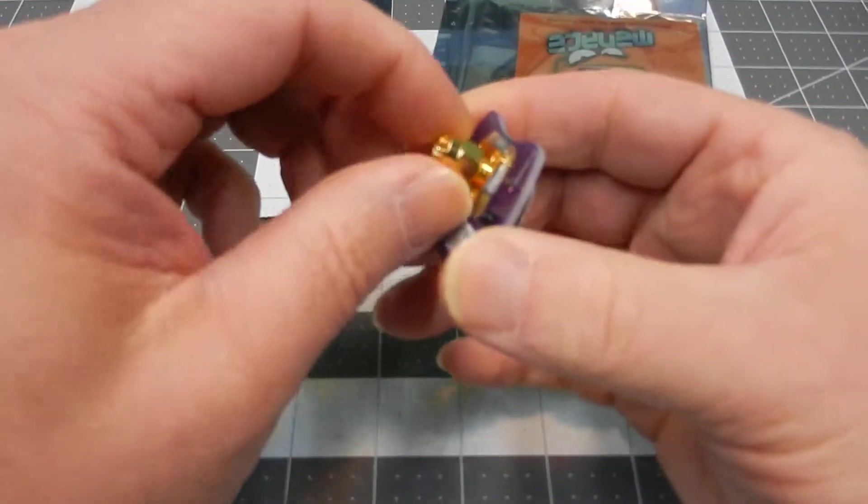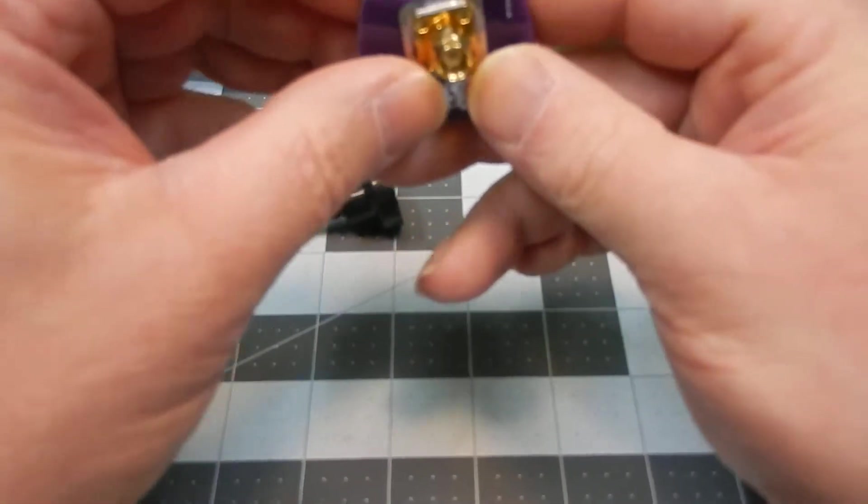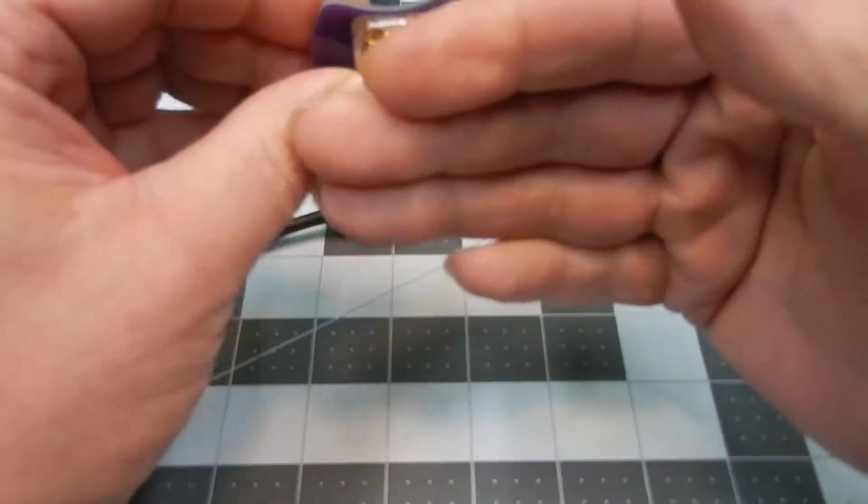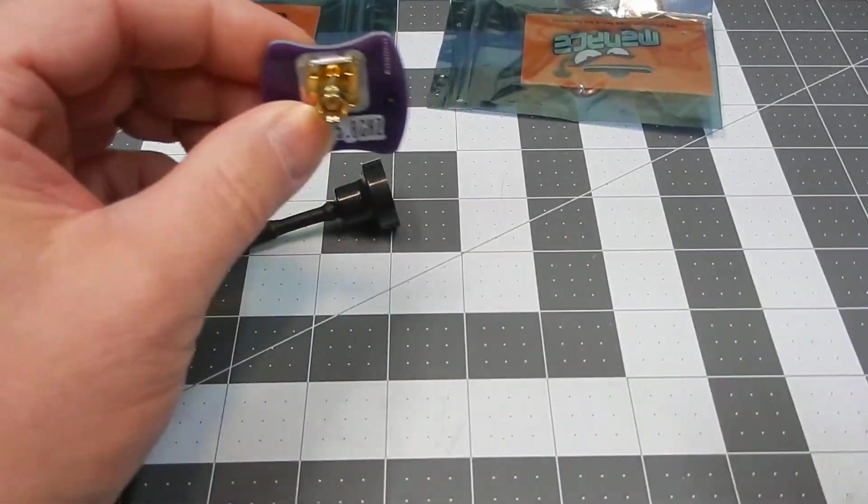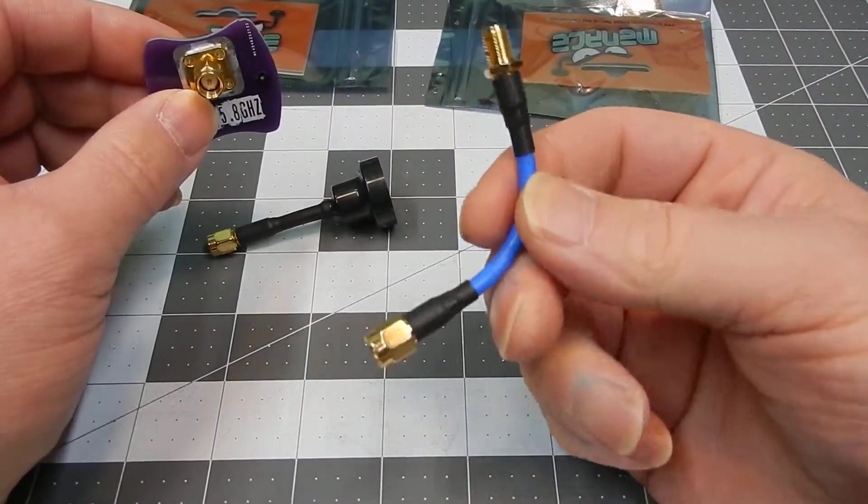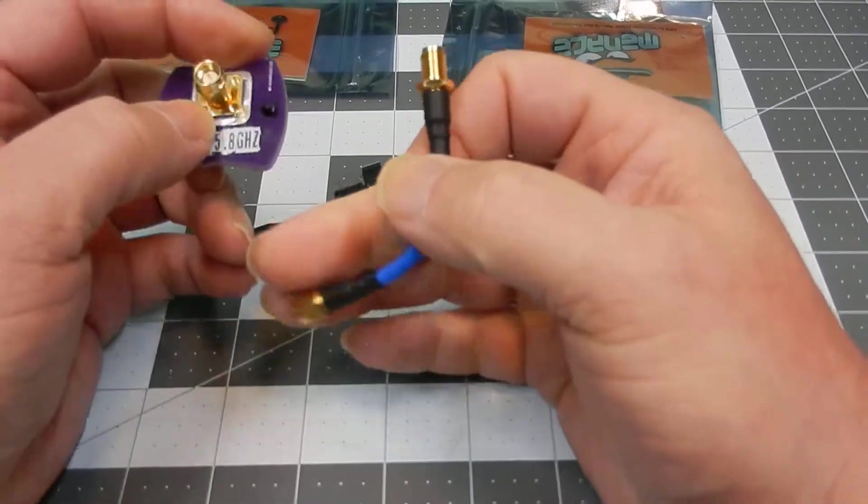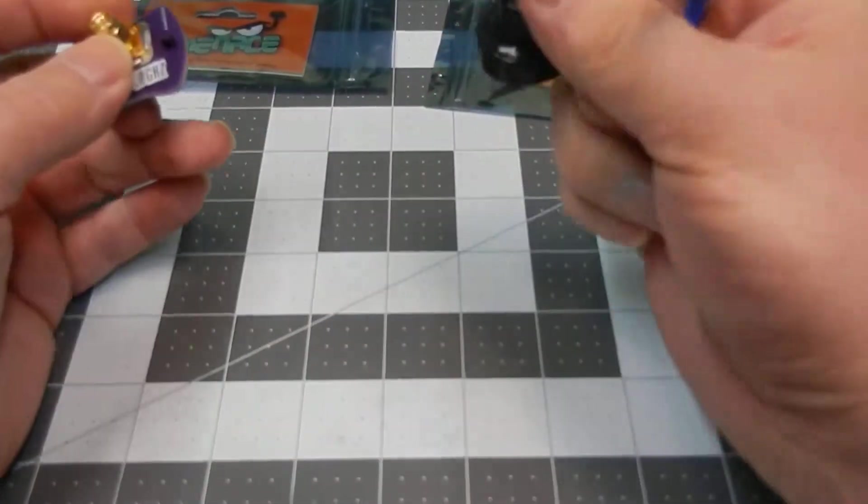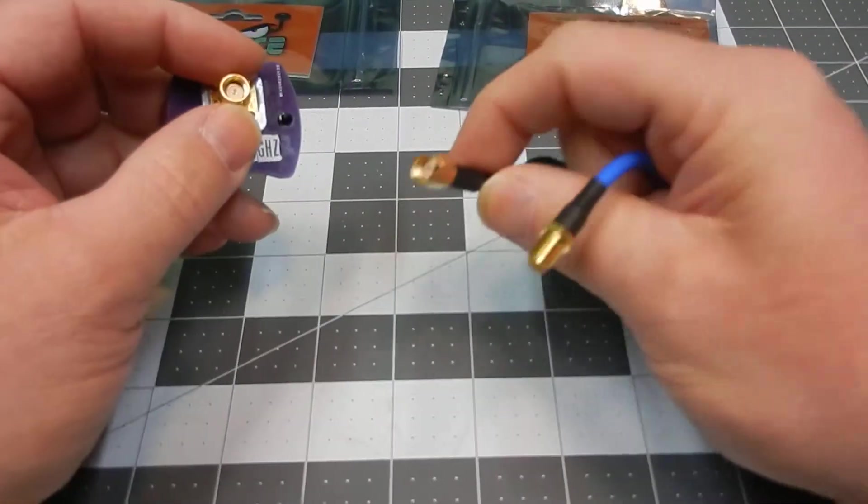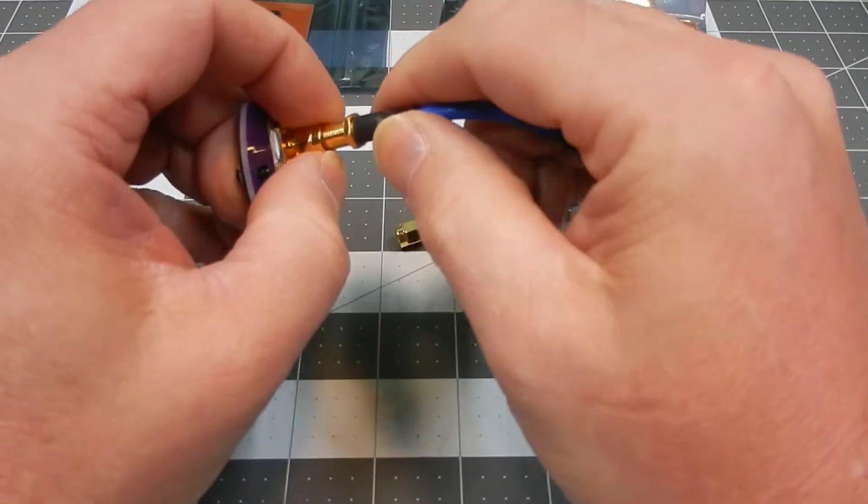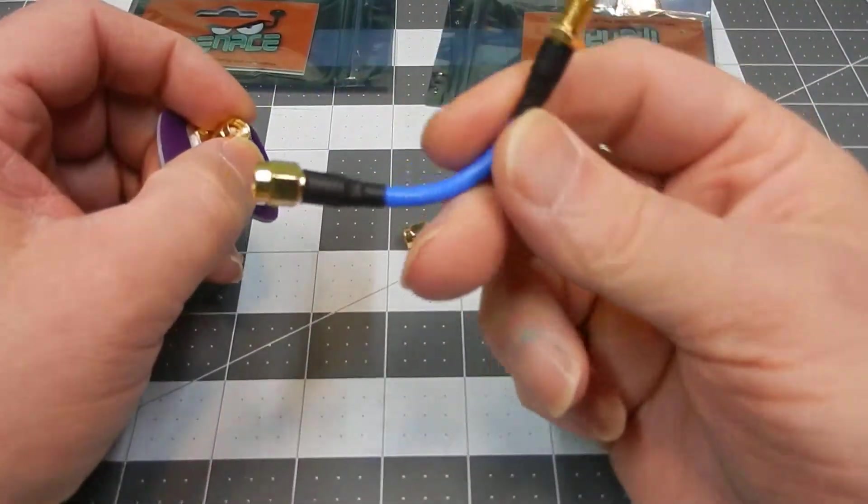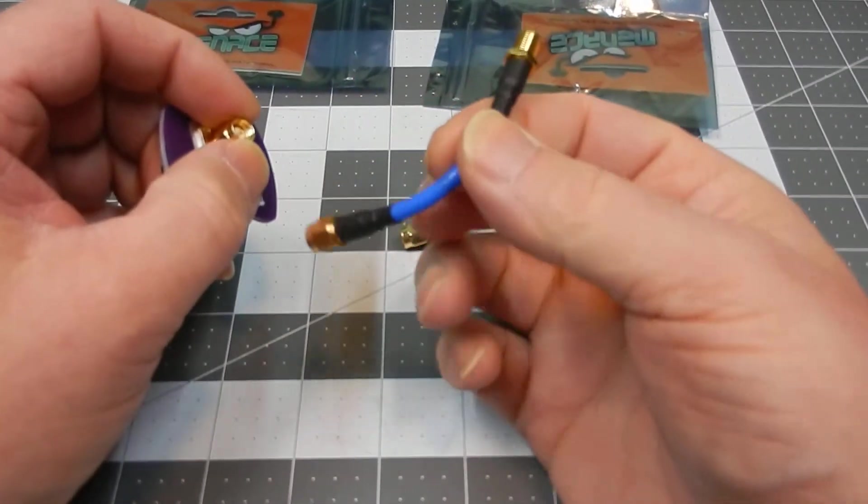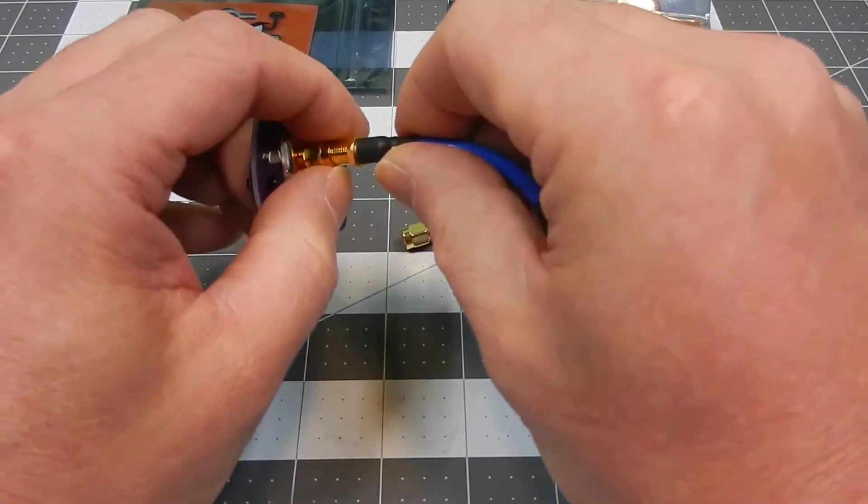You could plug it right onto your goggles if it'll sit out straight, or you can get something like this. I did pick up this as an SMA to SMA. These are both SMA plugs on here. So I just picked up this as an SMA to SMA flex arm.